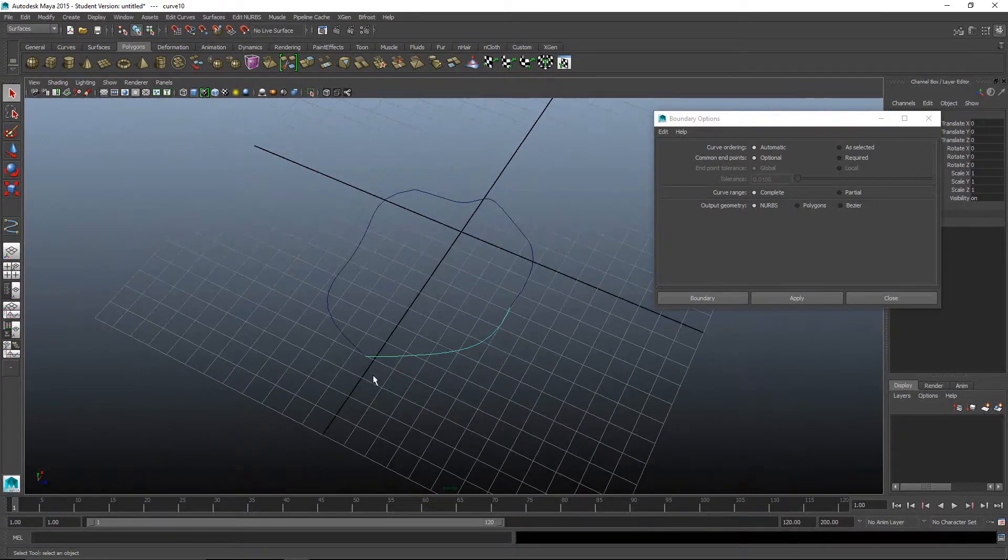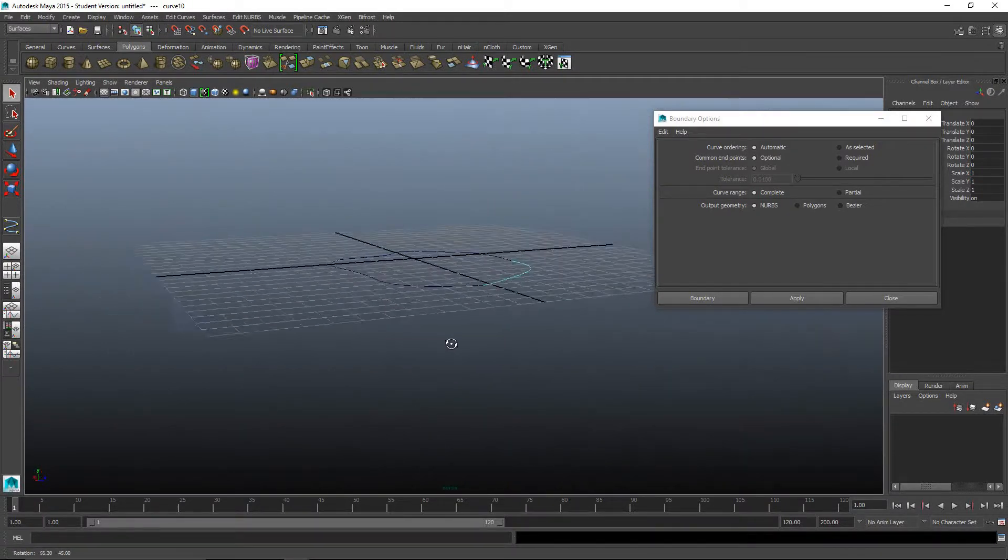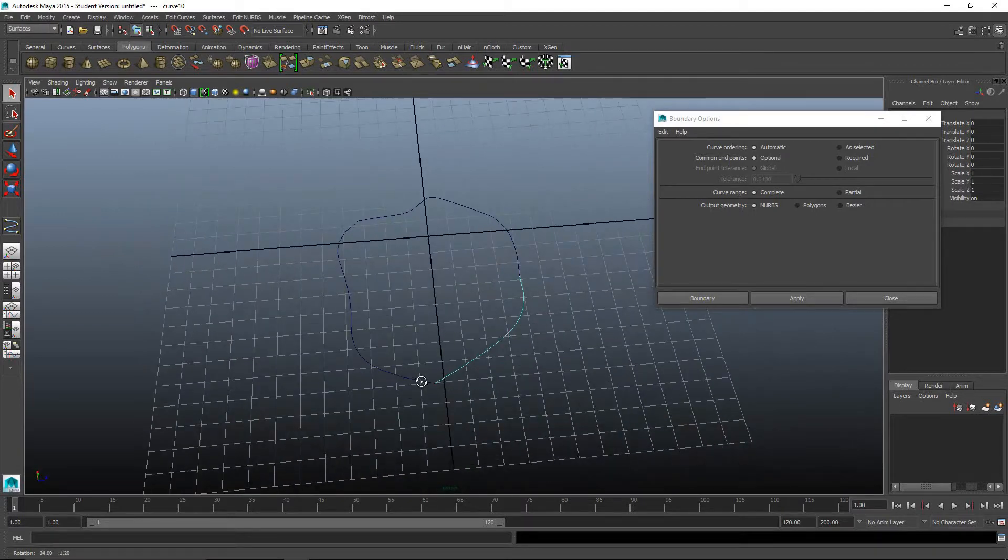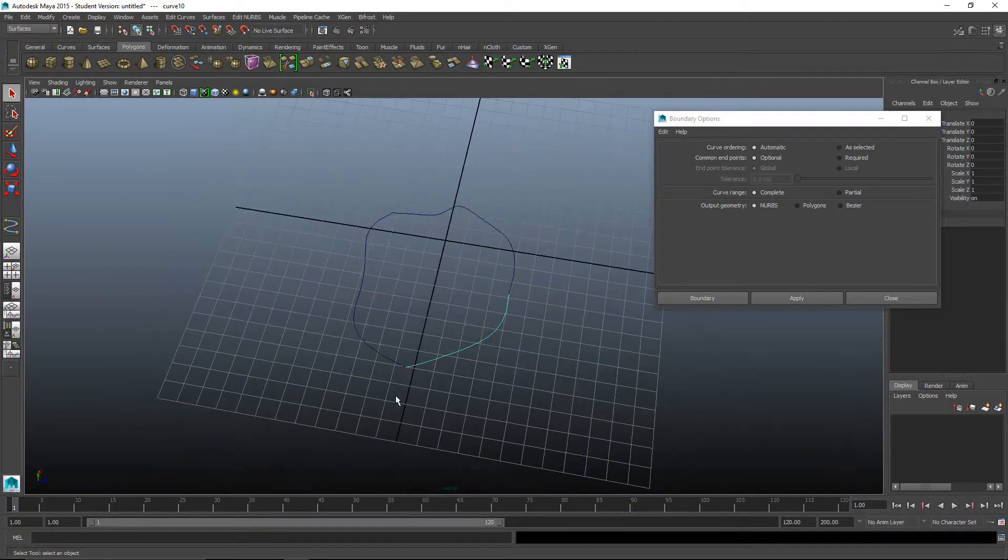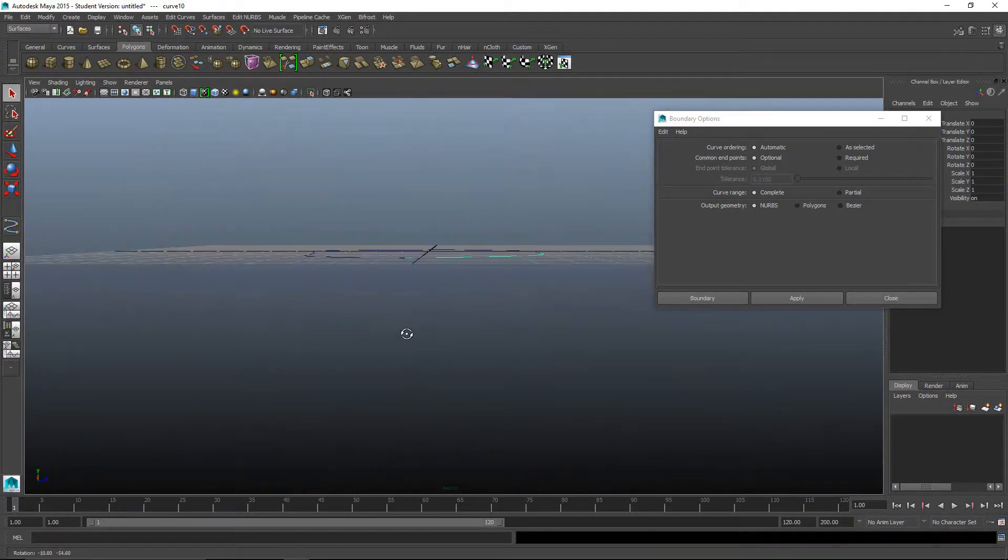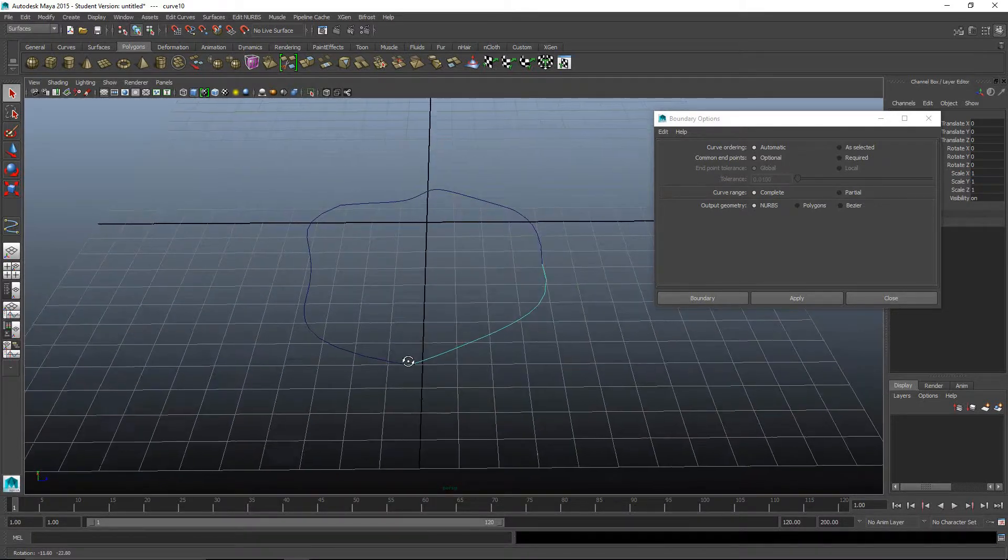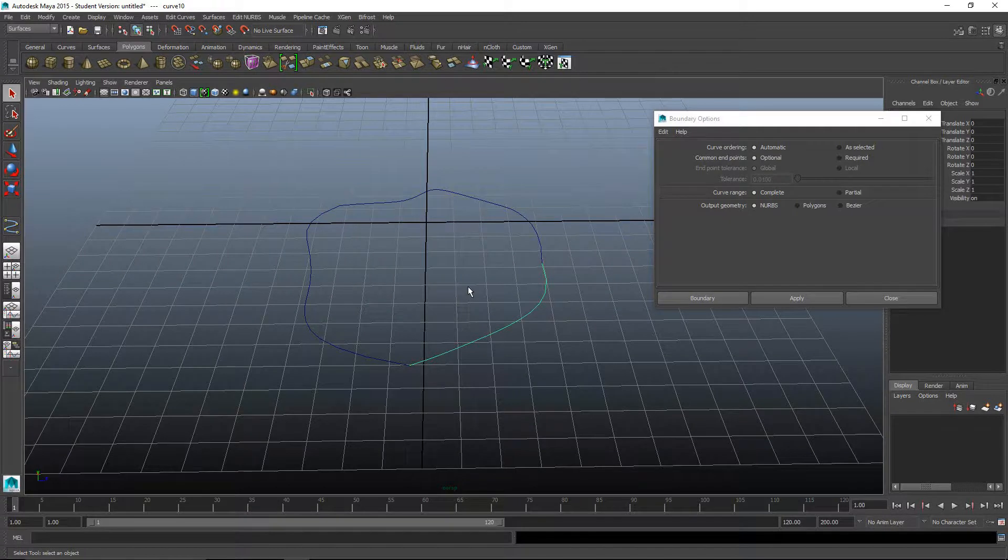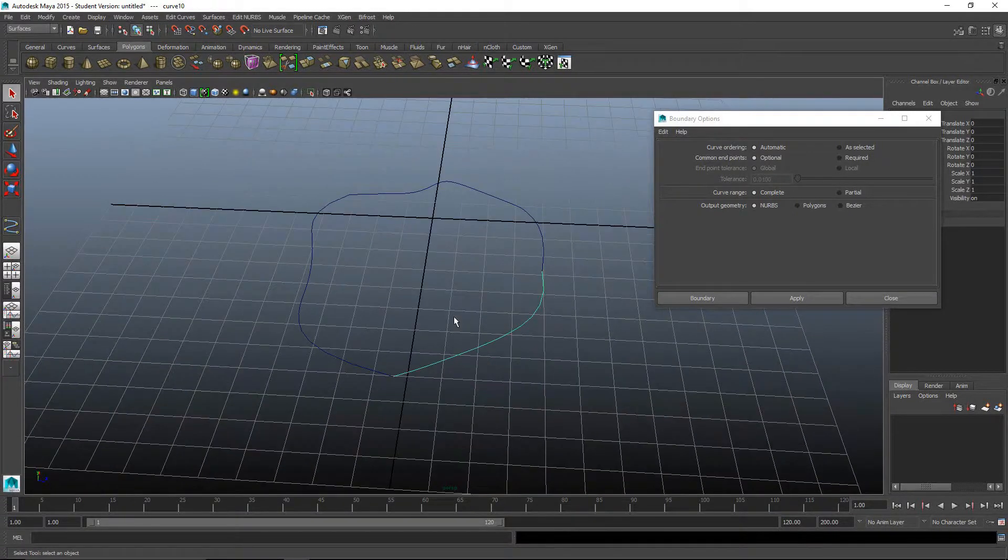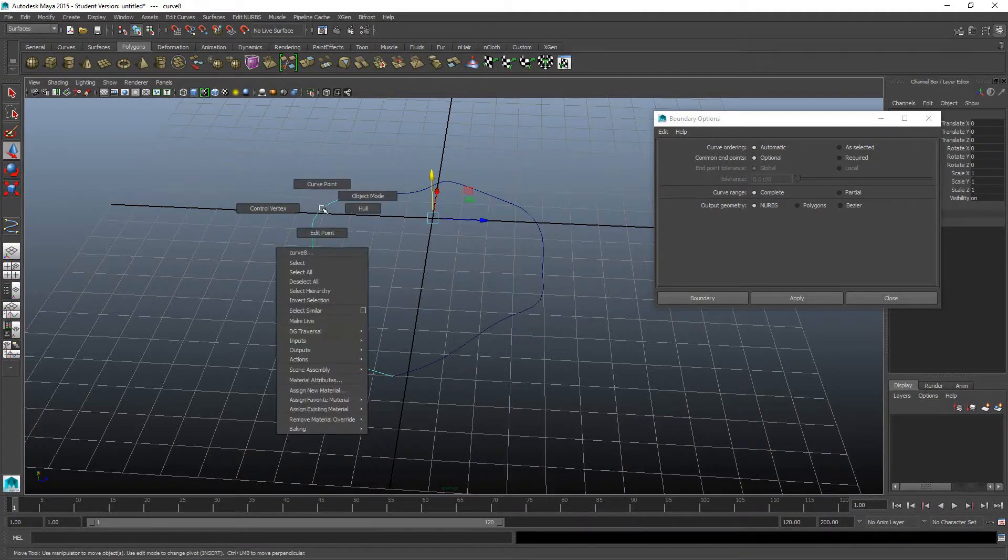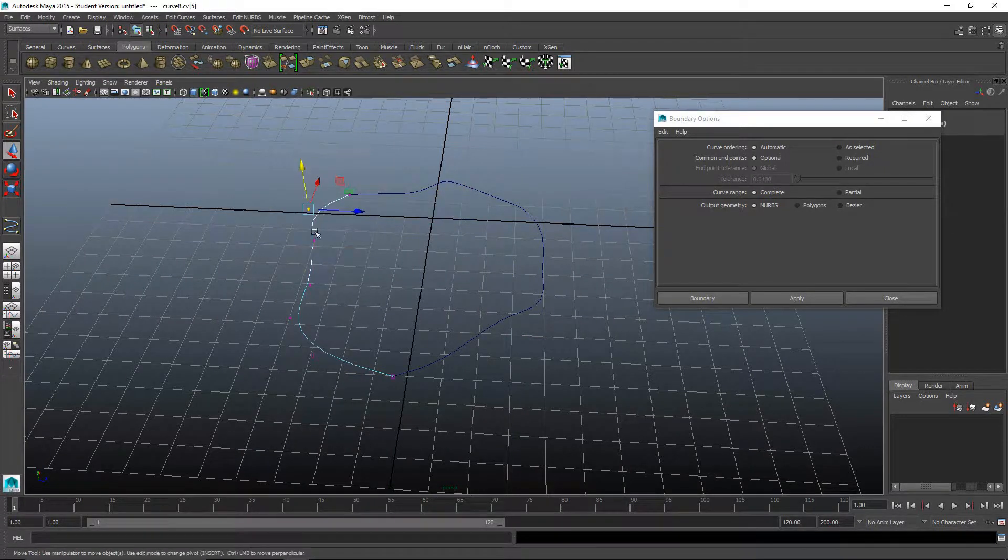Now I have my three paths that are together. A lot of times when you're using boundary, you're not necessarily doing something flat. You're going to be doing something more organic shaped, like maybe the fender of a car or someone's face. We can right click and go to control vertex, select a point, hit W, raise it up. Let's try this one.